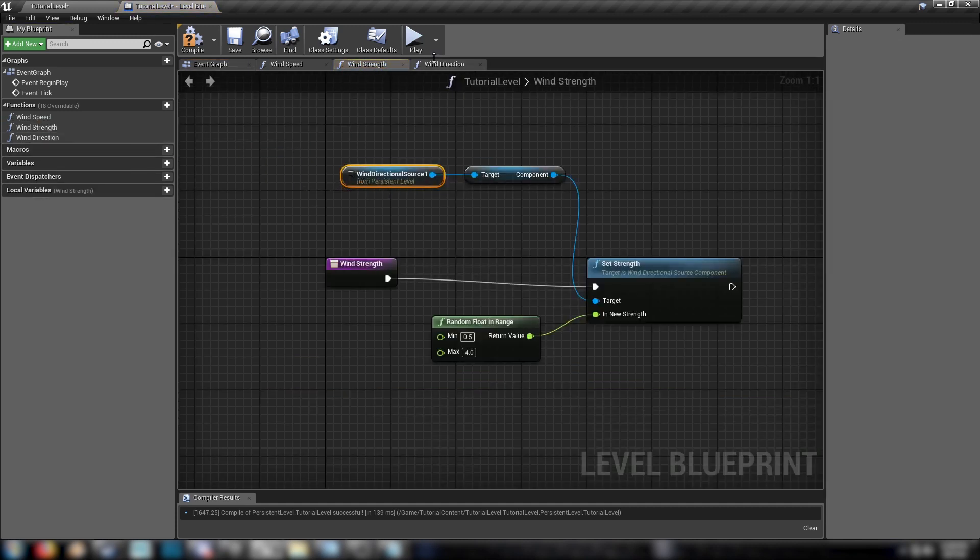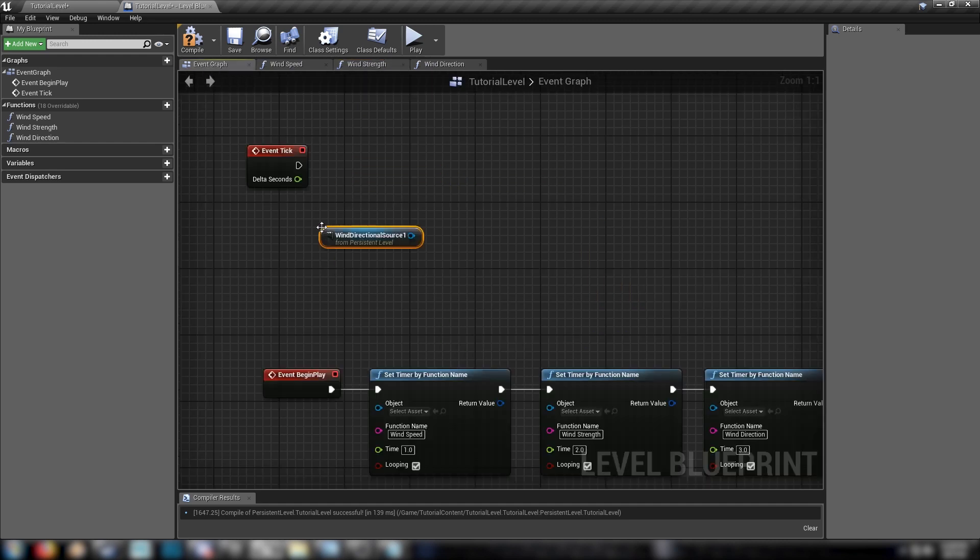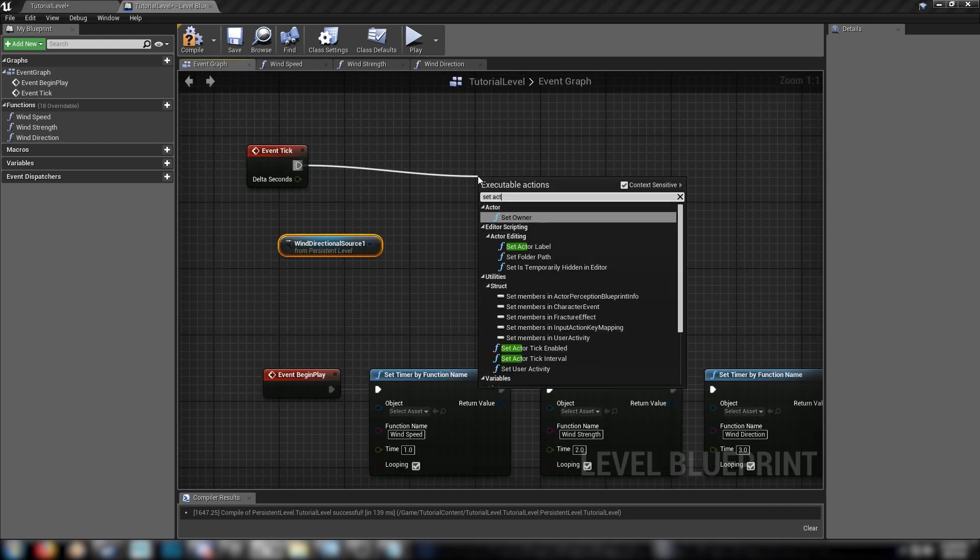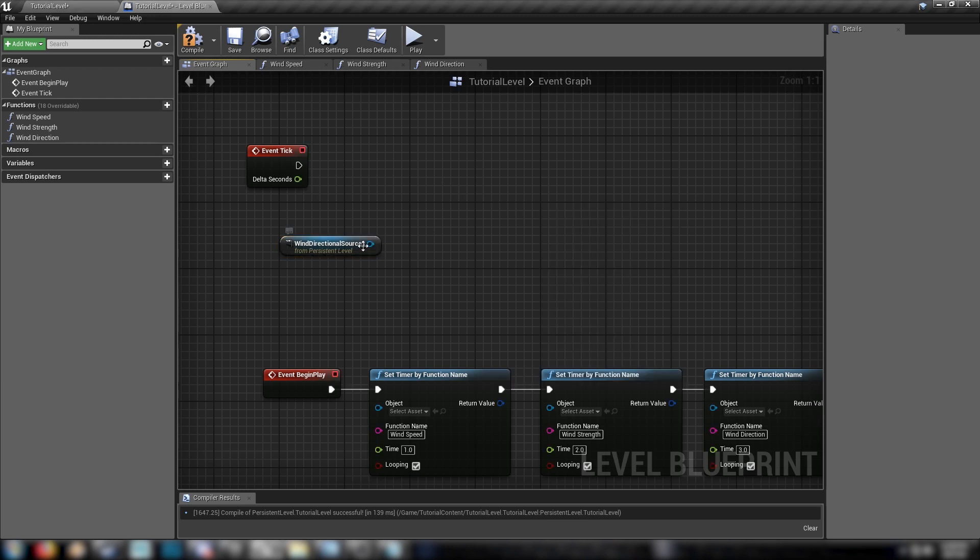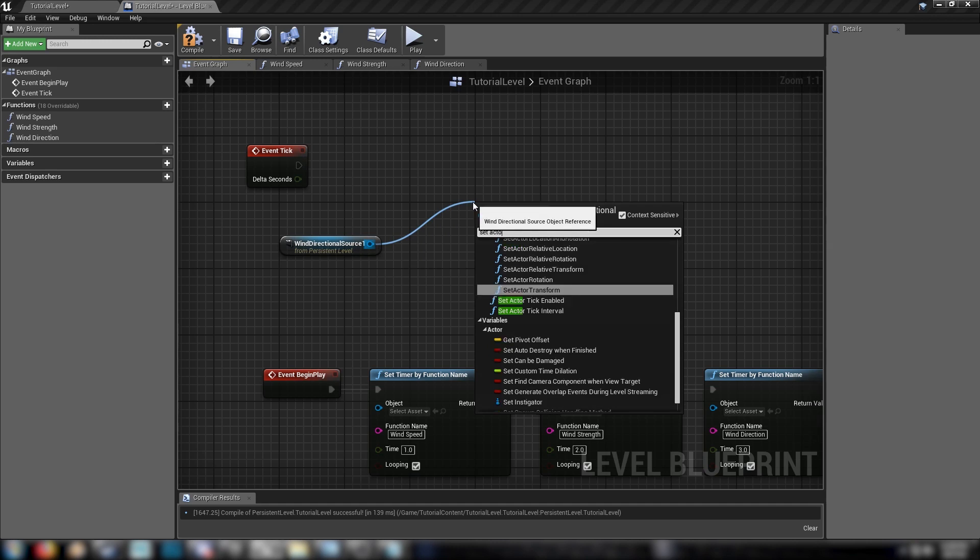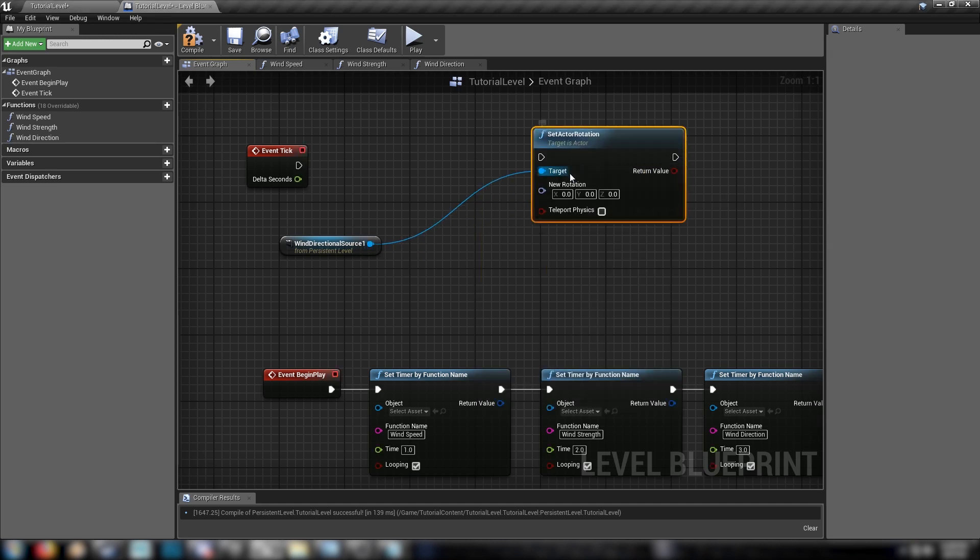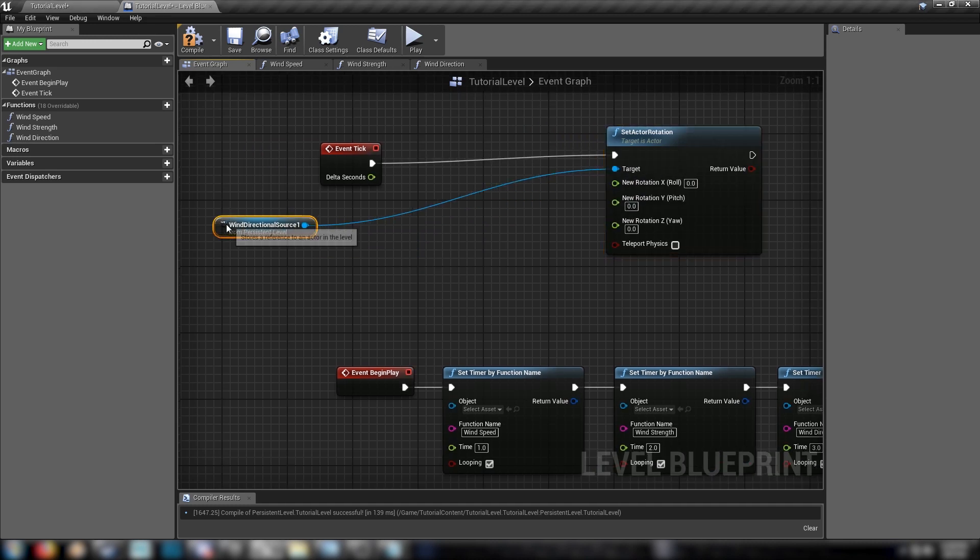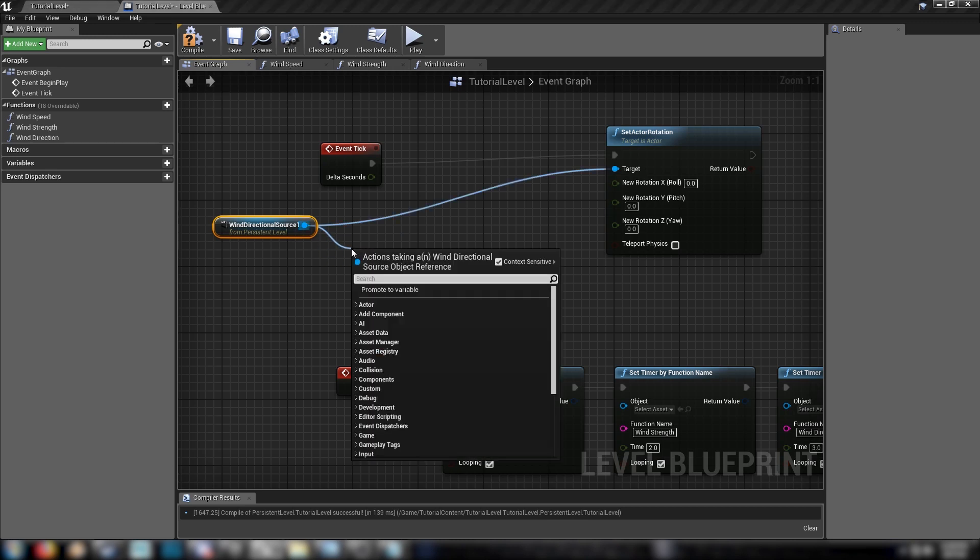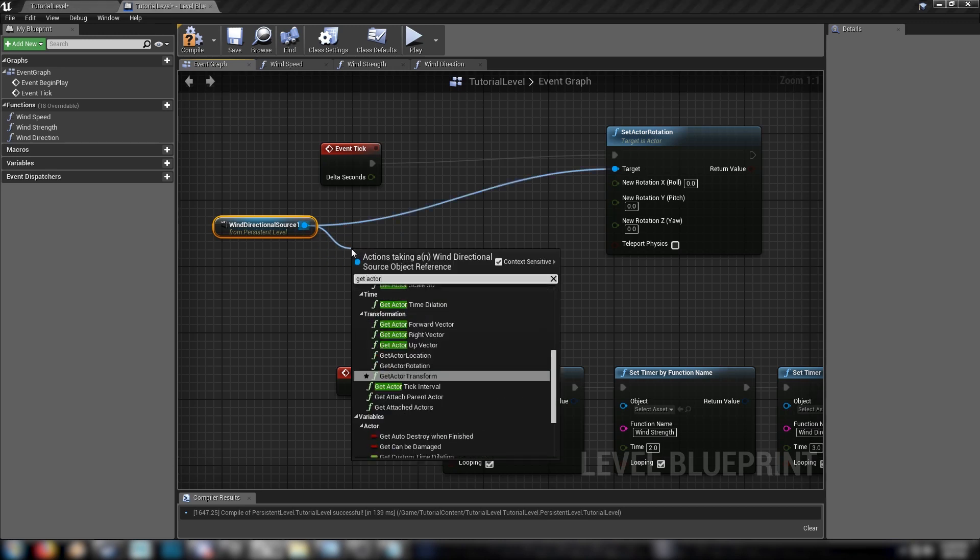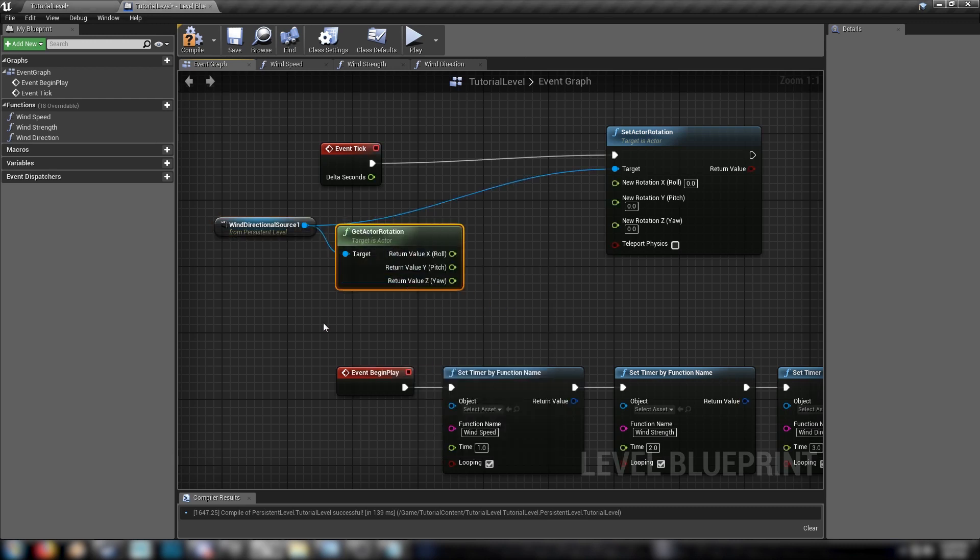But if you do want a full 360 degrees of rotation for your flag, and you don't want it to be snapping around in that weird looking way, here's something that you can do. So grab your wind direction component here. Place that in. We'll get the same set actor rotation node. Set actor rotation. Very cool. We'll right click this. Split it like before. Let's plug this in. And we'll come from our wind direction source here. Let's get the actor rotation. Just like that. And we'll split this.